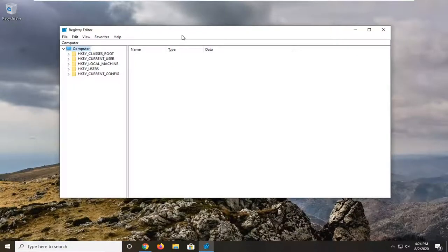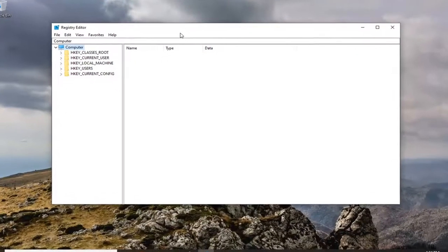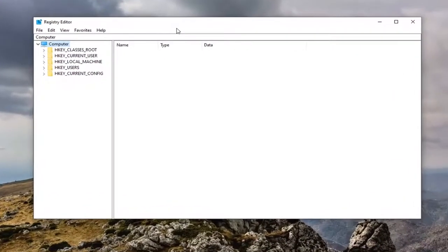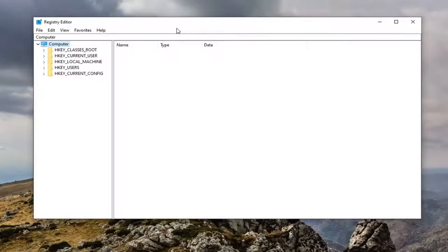Now before we proceed in the registry, I would suggest that we create a backup of it. So if anything went wrong, you could easily restore it back. In order to create the backup, it's very simple.